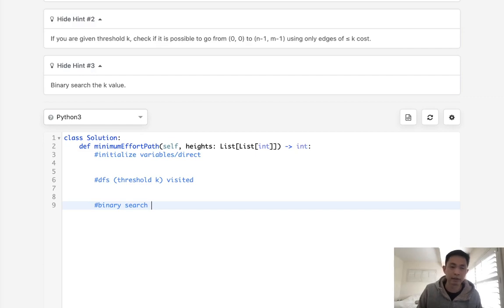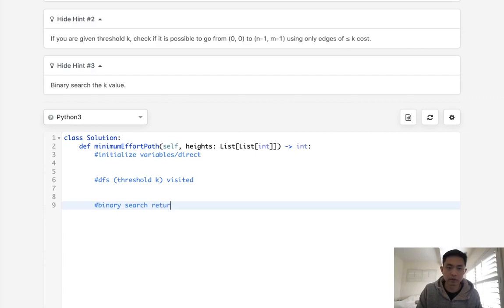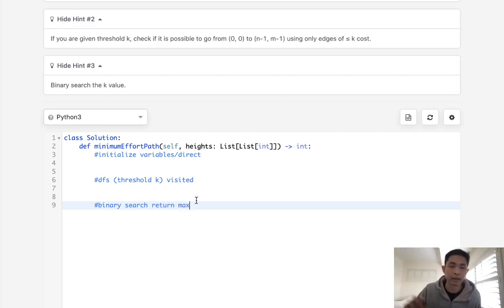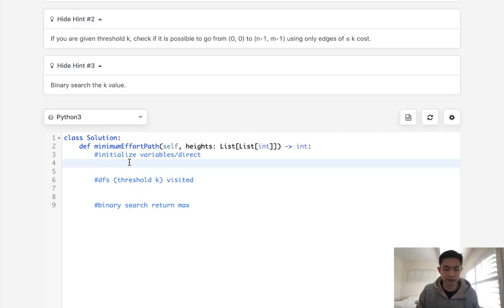After that, we can do the binary search here and check to see what's the minimum k that we can calculate. And once we do that, we just return that maximum, because that's going to be the minimum k that we can use.